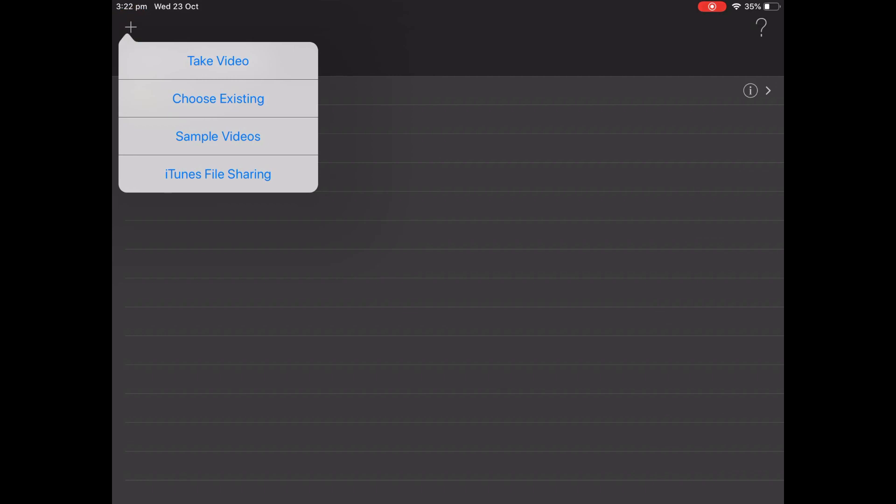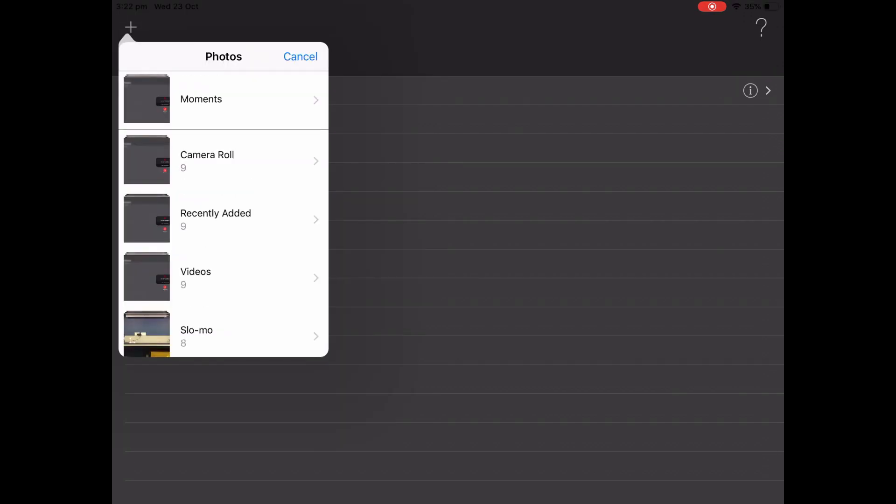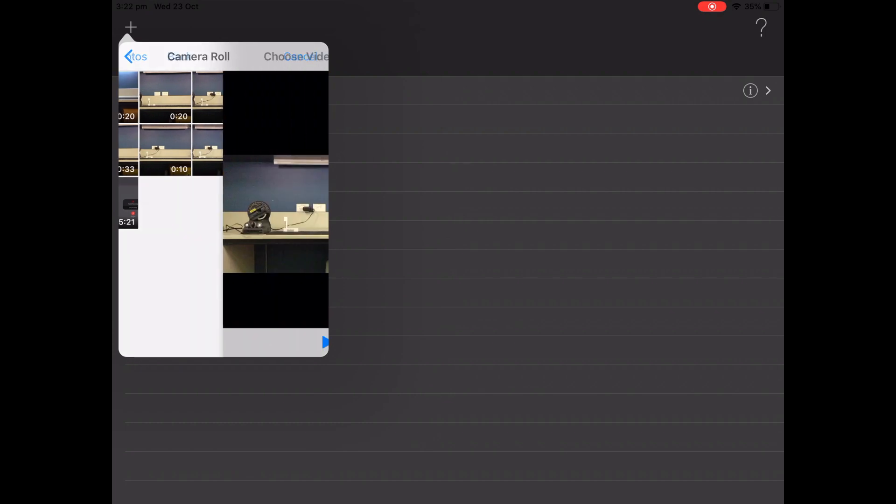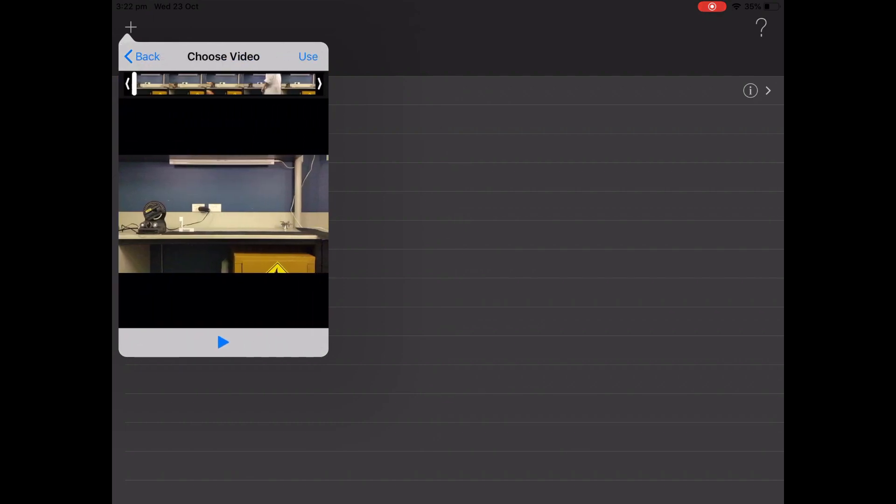The first thing I'm going to do is import a video I've already taken using our Vernier Projectile Launcher, so I'll select Choose Existing, and this video here, and just select Use.